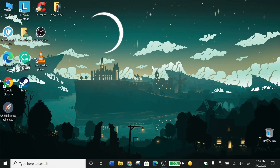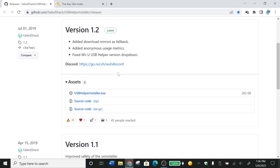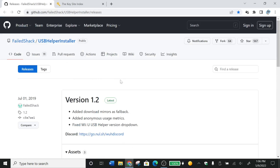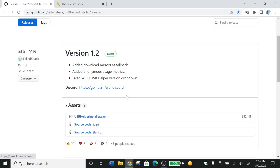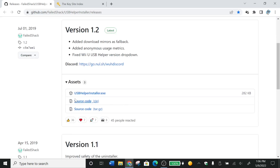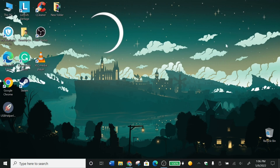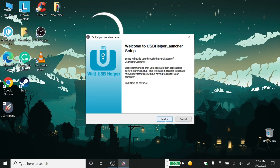I'm going to show you how to install and download any Wii U game on your modern console for free using the Wii U Helper. The first thing you want to do is go to this website — I'll put the link down in the description. Once you get to this website, you want to download the USB Helper installer EXE. Once you download it, you want to open it and install it.